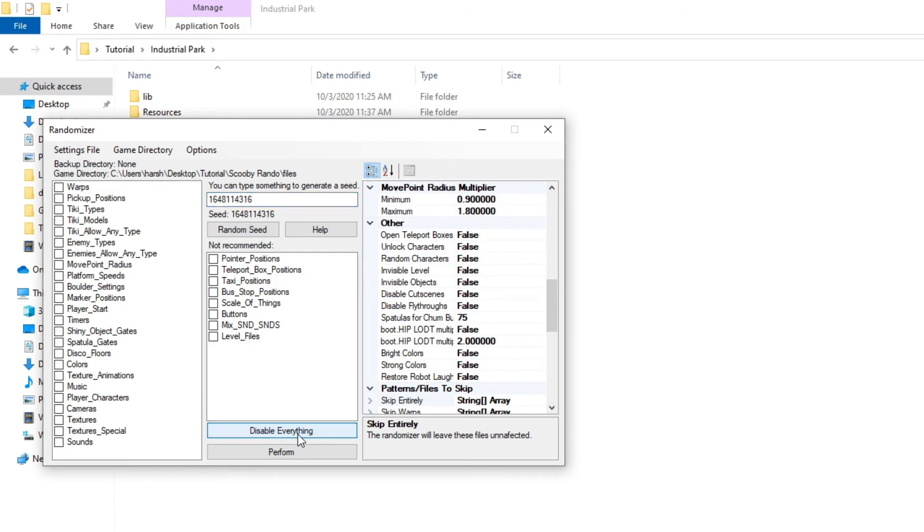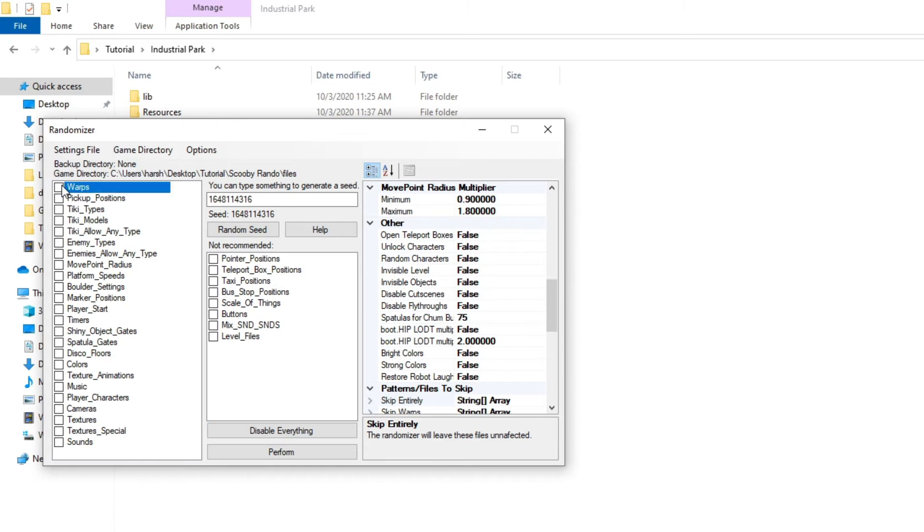So we're going to first off disable everything. It just makes it honestly easier to do everything. We're going to click on warps, because warps are the main thing we randomized in Scooby Doo Night of 100 Frights. A lot of these options relate to Spongebob Battle for Bikini Bottom, so things like shiny object, boulders, tikis don't really relate to Scooby Doo.